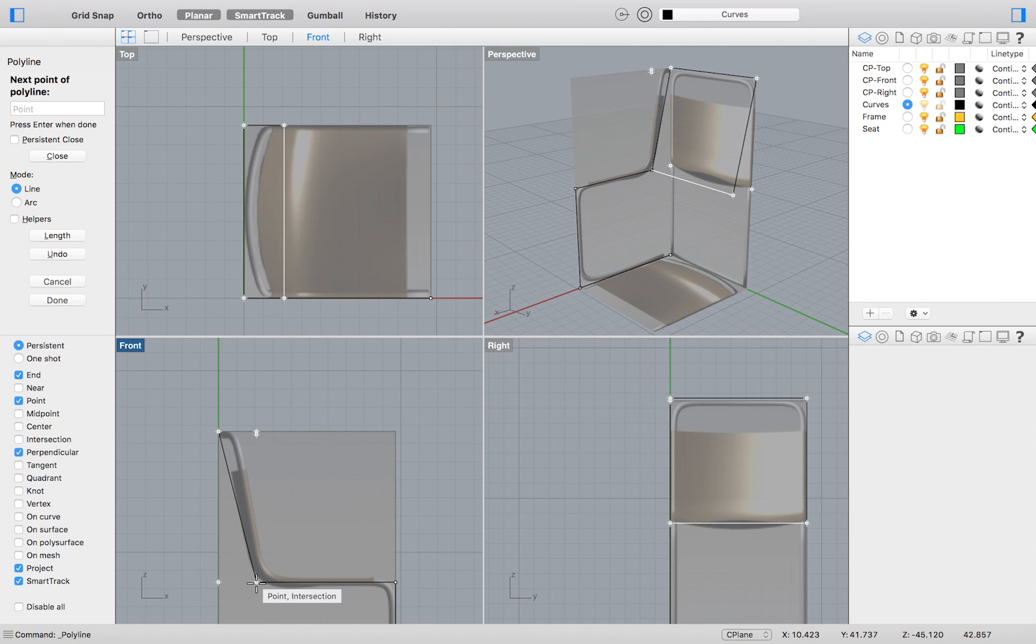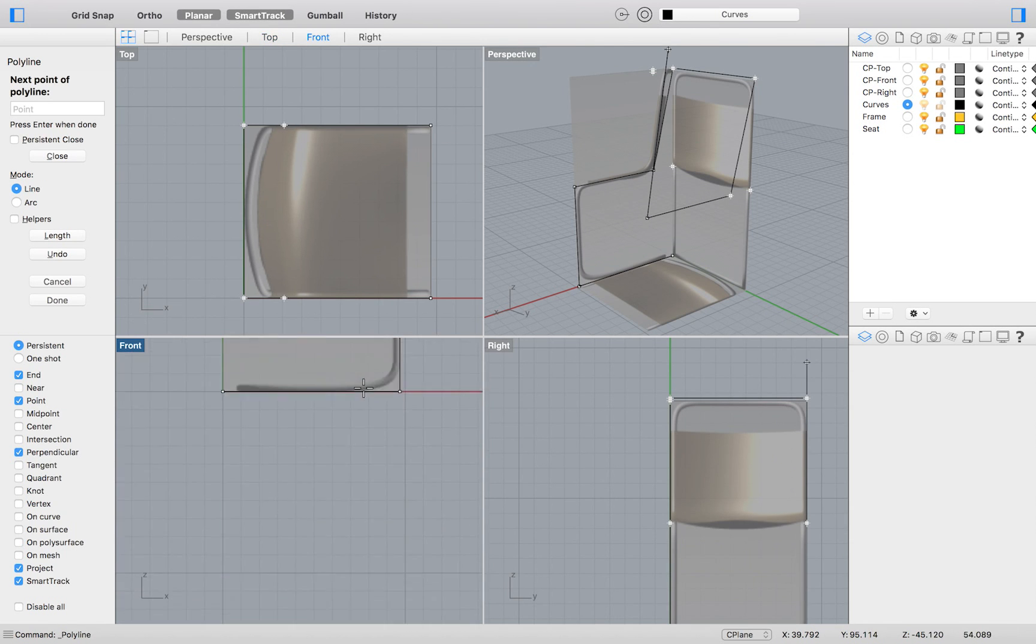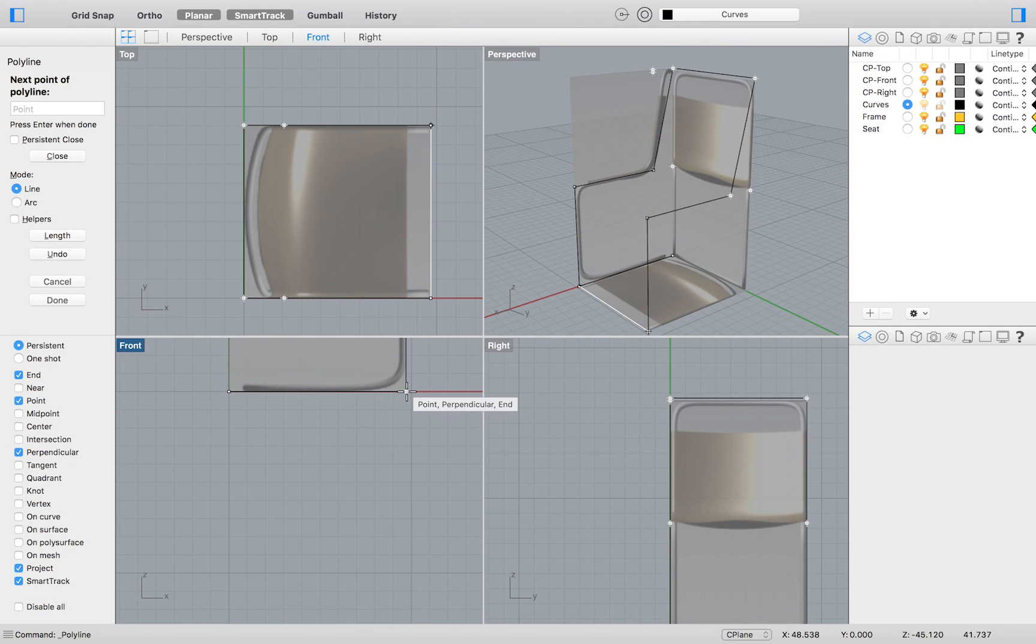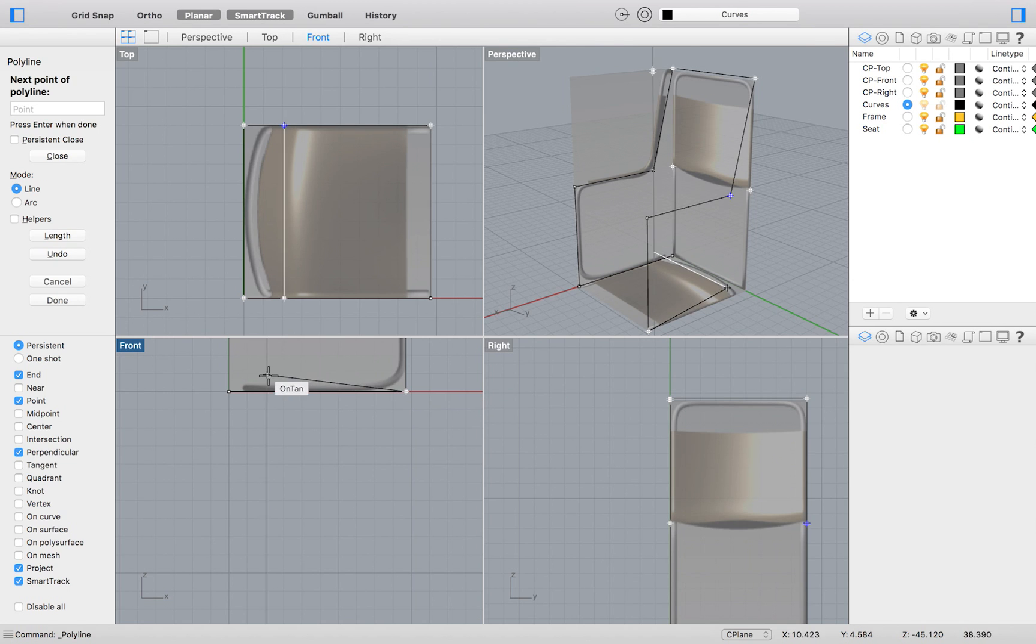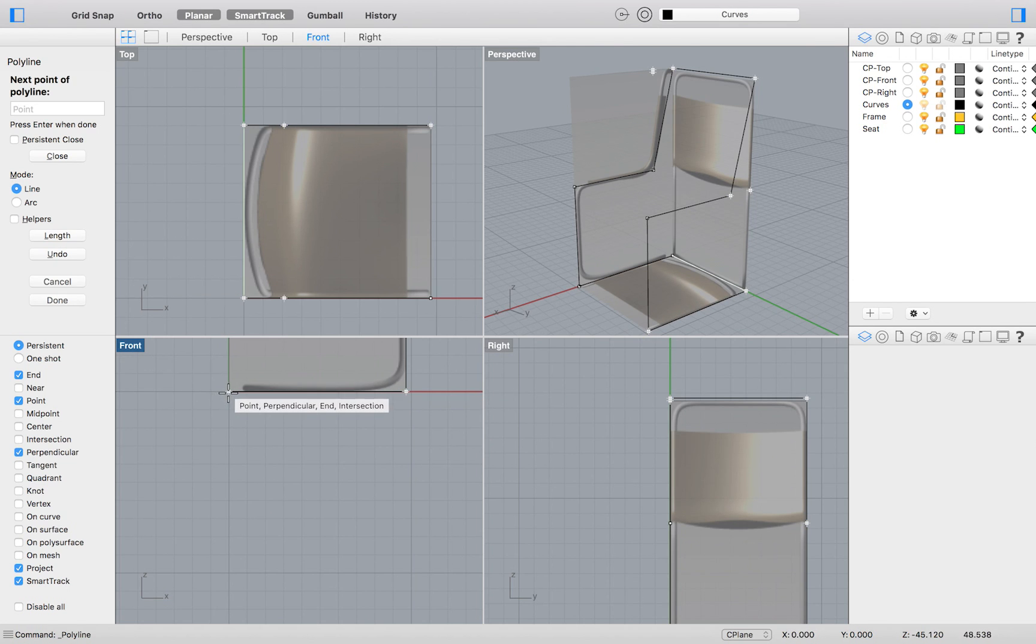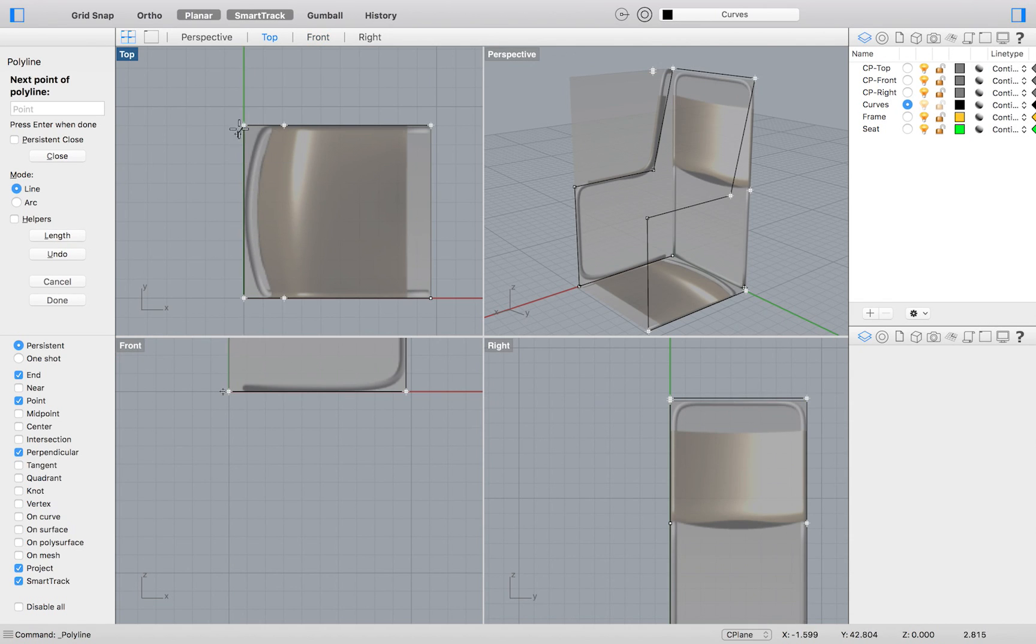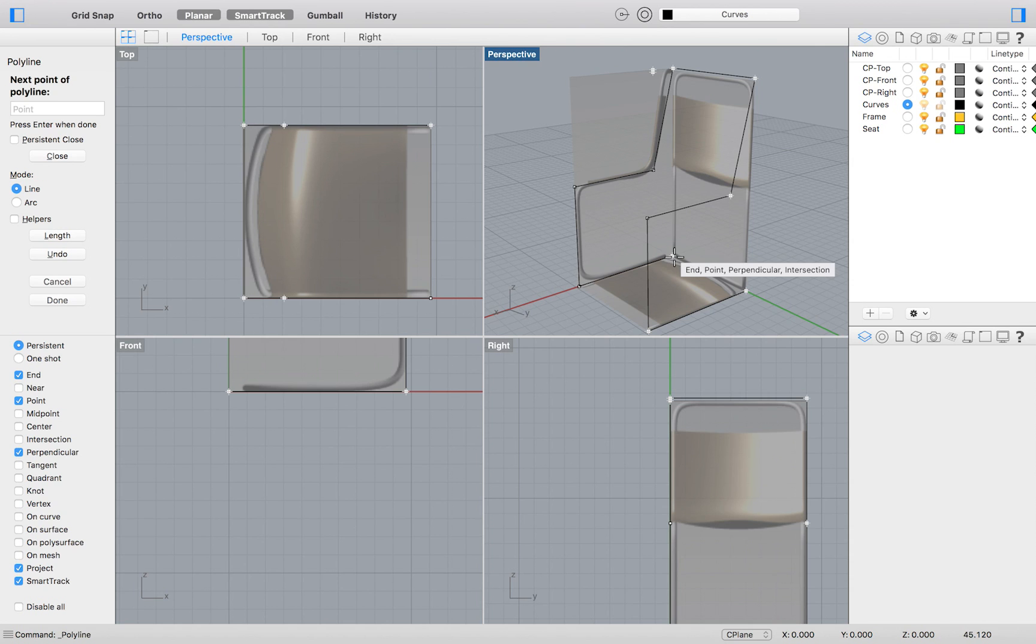So just to reiterate, that is all exercise 23 is teaching us. When you draw in each viewport, your point will be created along the construction plane of that viewport. And this would probably be the best way to construct your chair.